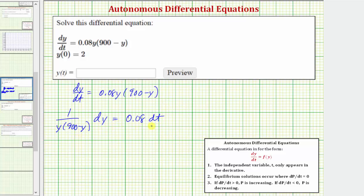Normally the next step would be to integrate both sides of the equation, but before we do this, to help us integrate, we need to perform partial fraction decomposition on this fraction. Let's do this on the next slide.